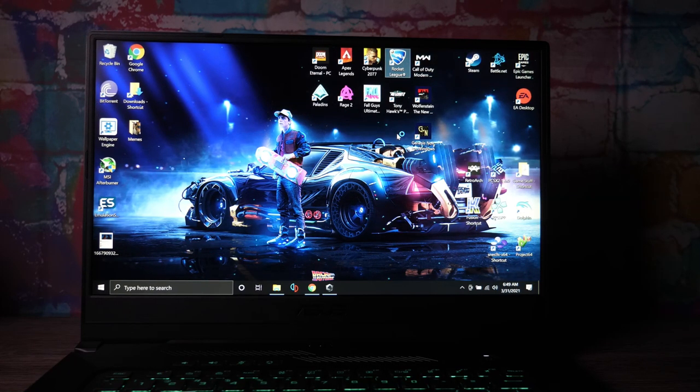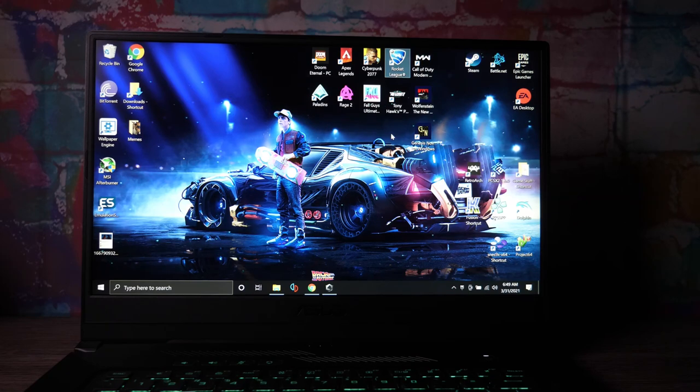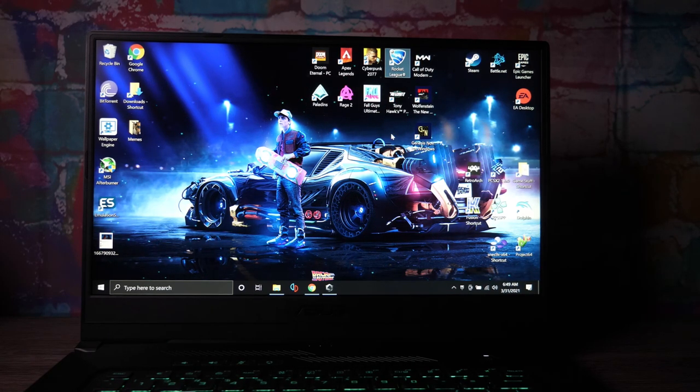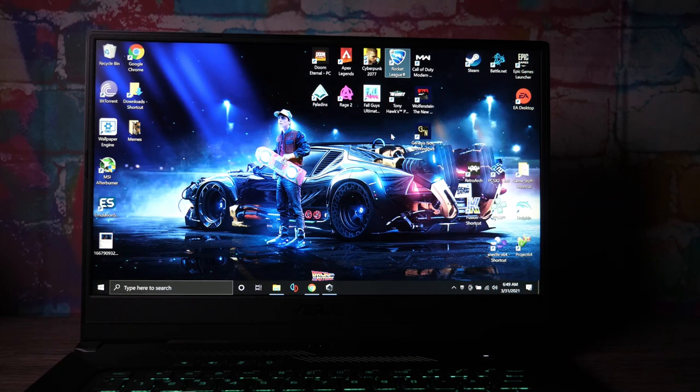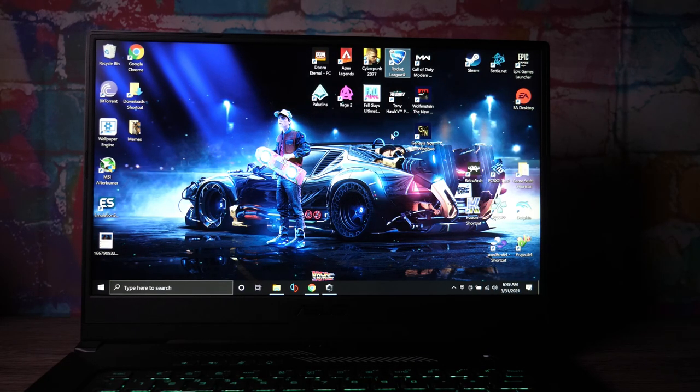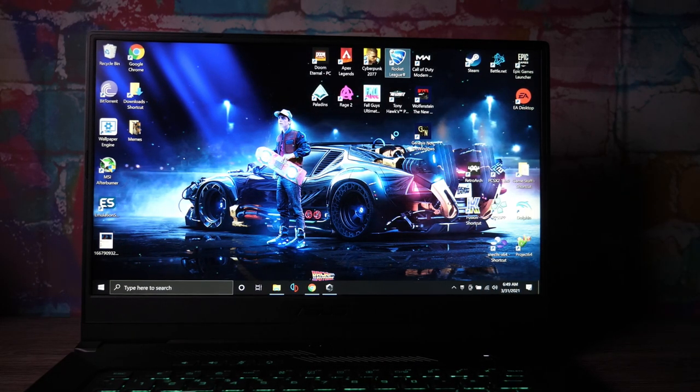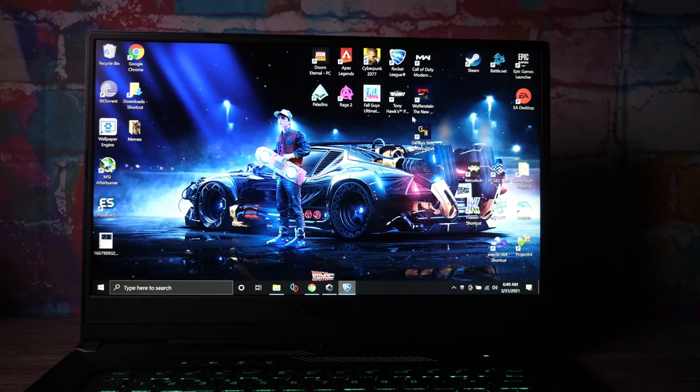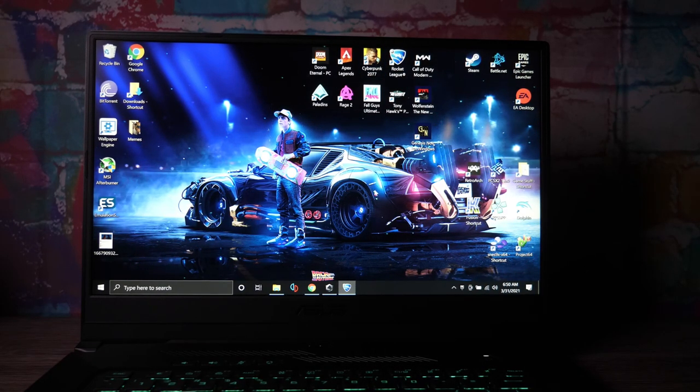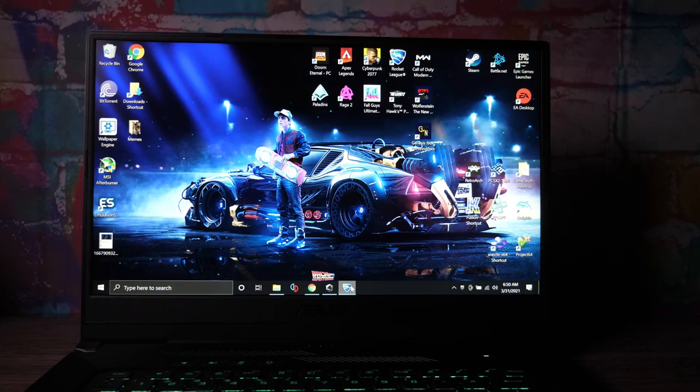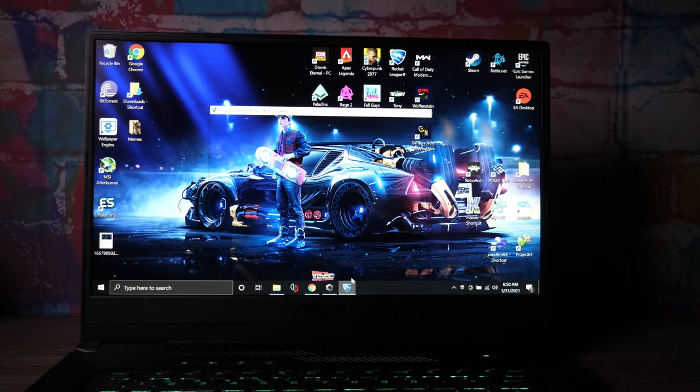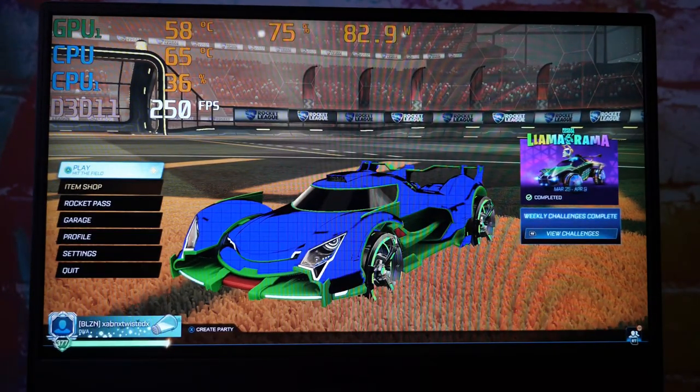We'll get started with some Rocket League. I'm just going to hook up an Xbox controller to make this easier. We'll see what kind of frames we get and play a few games. Nothing super technical here - this is the kind of video I wanted to see before I got this. Rocket League, Apex, Cyberpunk, all the good games. Let's get this thing started.